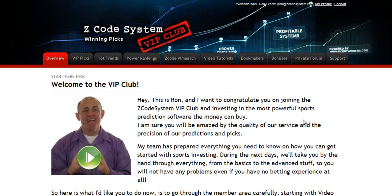Hi guys, Alex here. As you know, we haven't been spending time with Hypertrop Marketing, but instead we've taken months and months of hard work to perfect our winning product, the Z-Code system,